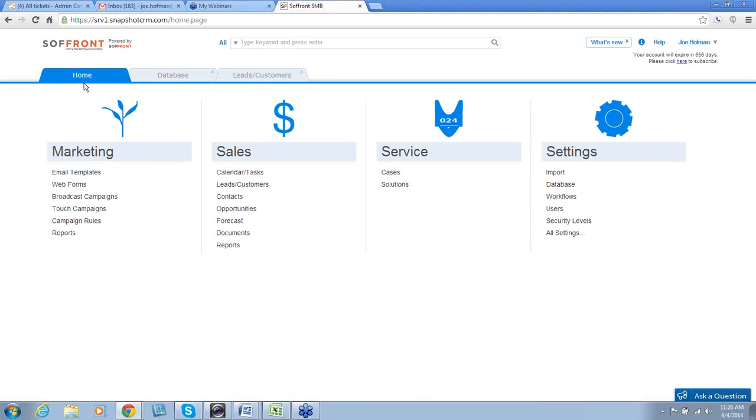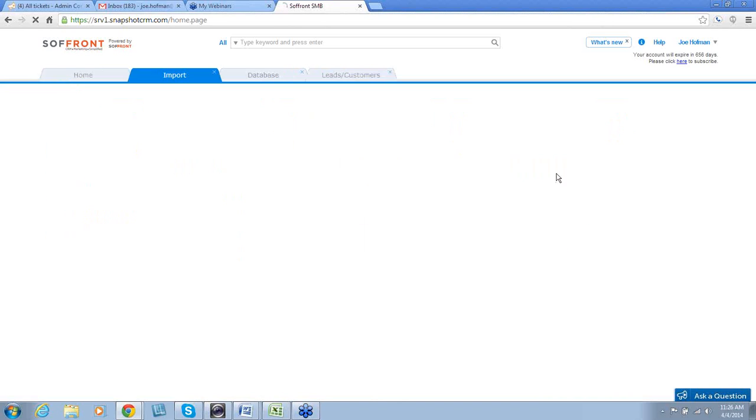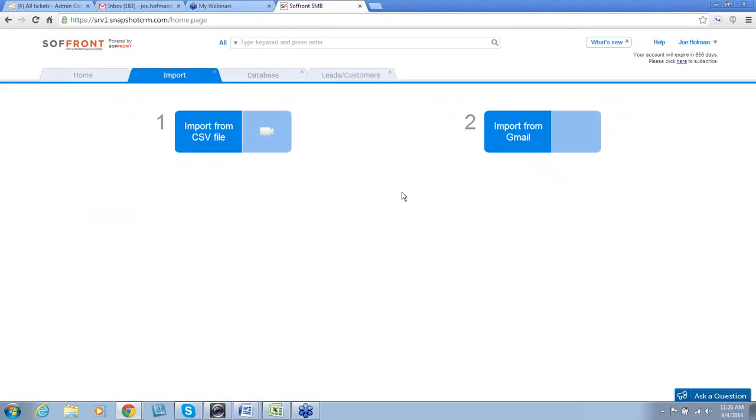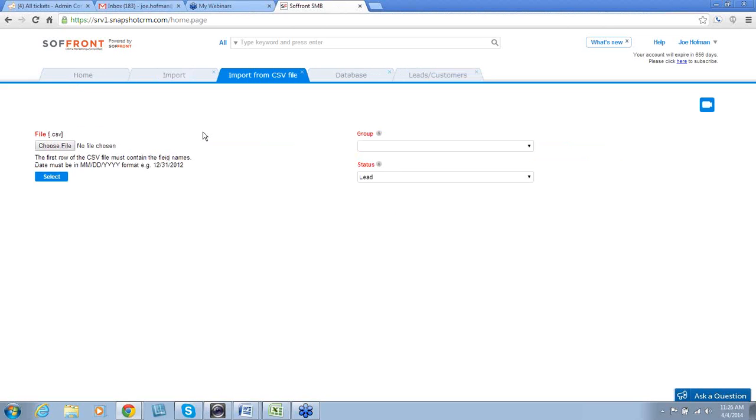And under Settings, we're going to click Import. Once again, we will be importing from a CSV file. So, we'll click Import from CSV file. Please pay special attention to these notes under the Choose File box. This will help your import go smoothly.